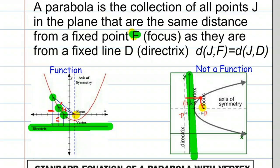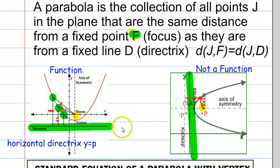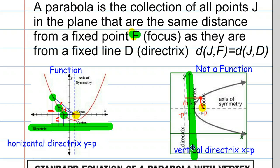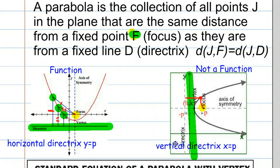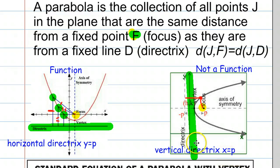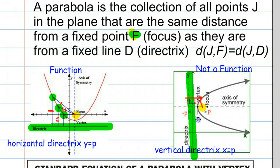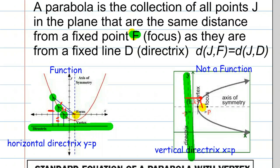It's important to know that if it is a function, the directrix has to be horizontal, and we can represent the equation of this line as y equals p. And in the case where it's not a function, the directrix is a vertical line and it can be represented by the equation x equals p, where p is the x-intercept. For the horizontal directrix, p is the y-intercept, and for the vertical directrix, p is the x-intercept. So we're going to take a look at ways to represent both of these in terms of an equation, not necessarily a function.